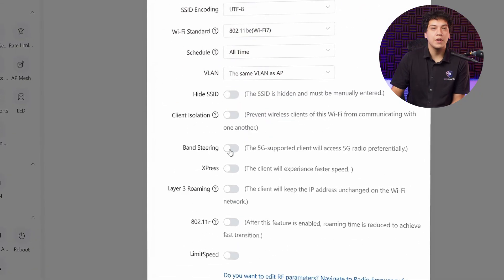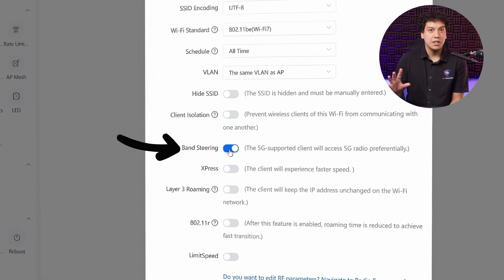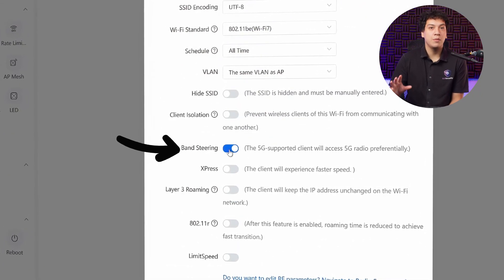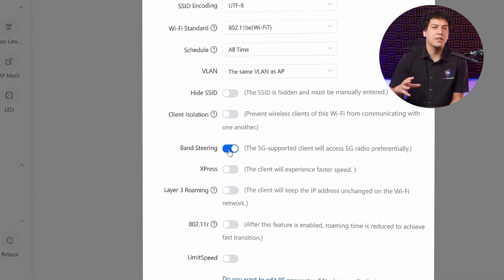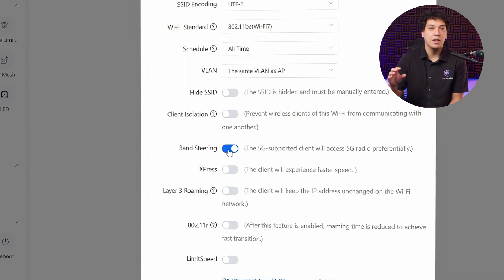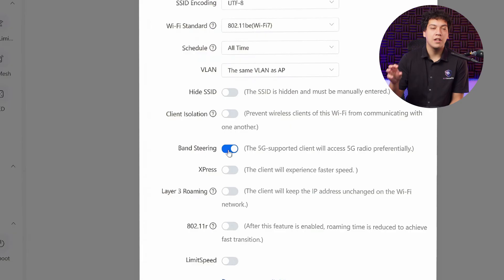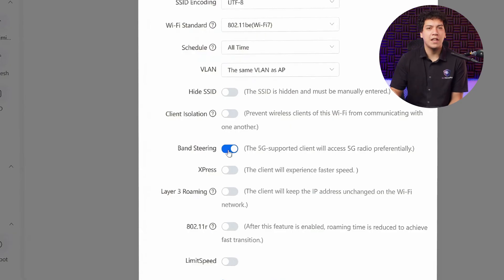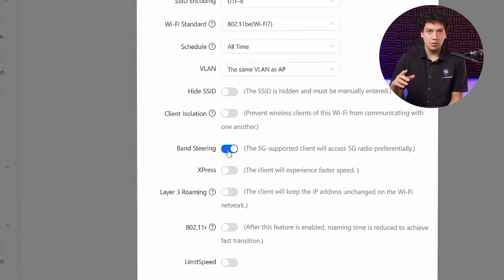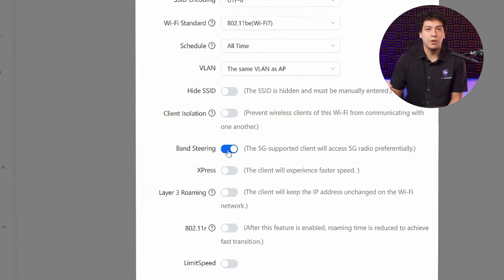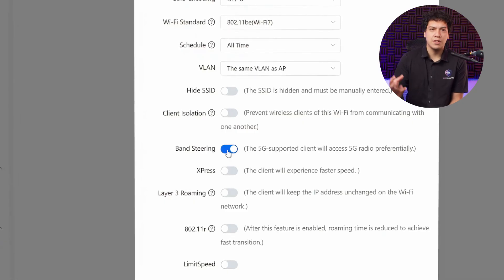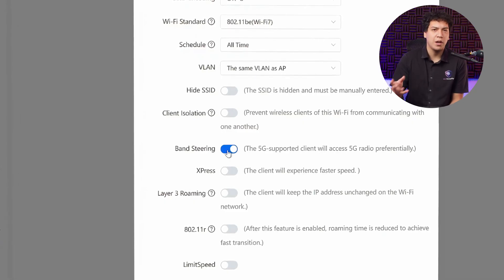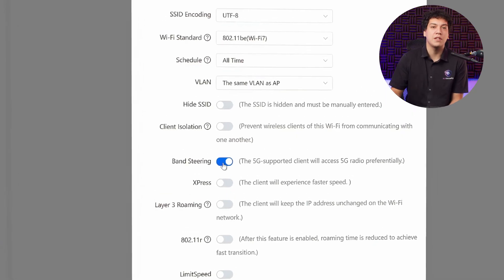That will be found under the advanced settings. We're going to enable band steering. What this does is it will automatically push your device to the 5 gigahertz network if your device supports it and if it has a good signal strength. This will give your devices faster network speeds. Otherwise, they might just stay on the 2.4 network and they'll be having limited speeds.